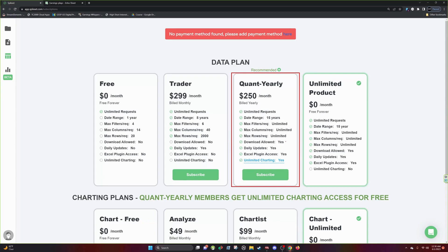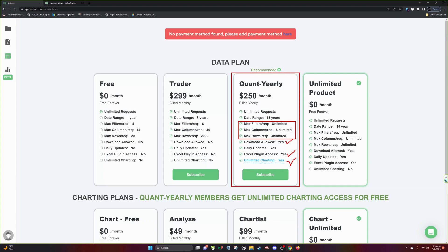One, you get to download your data so that's very important to me. On top of downloading your data you get the Excel plugin. If you're familiar with Excel then you know how powerful this is and you also get unlimited charting and you get unlimited requests. So for that I think quant yearly gives you the best bang for your buck without a doubt.